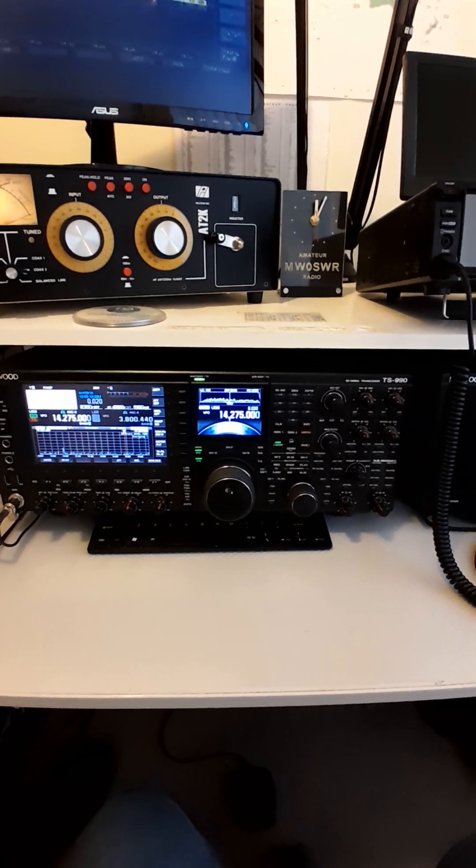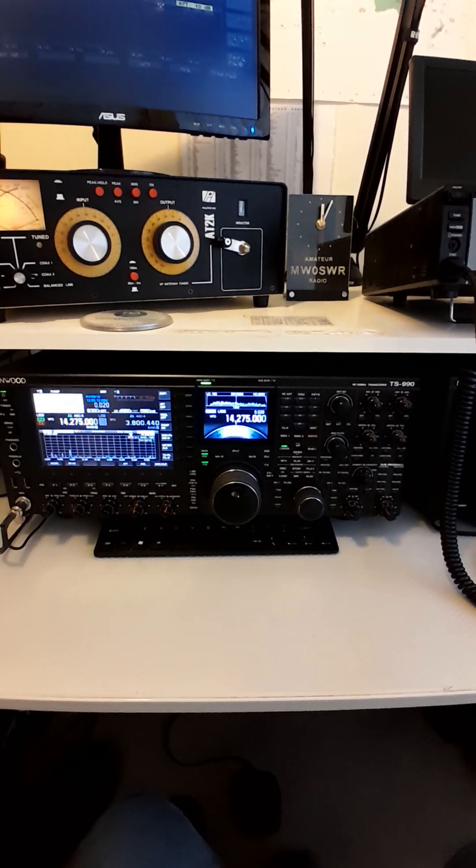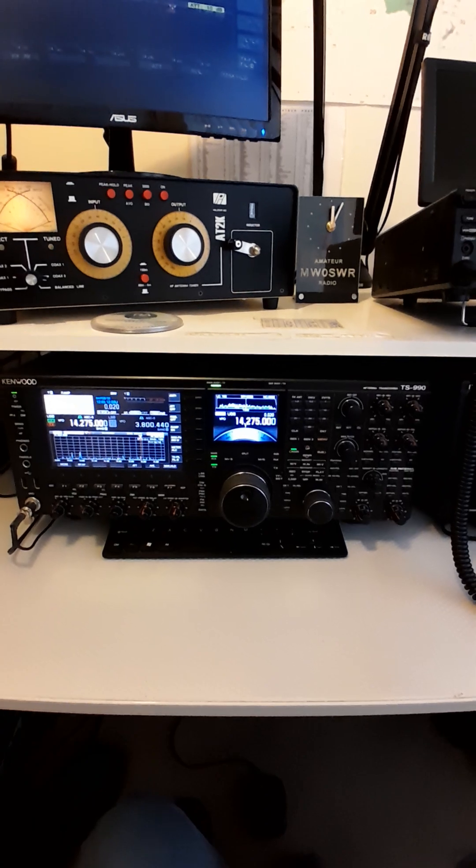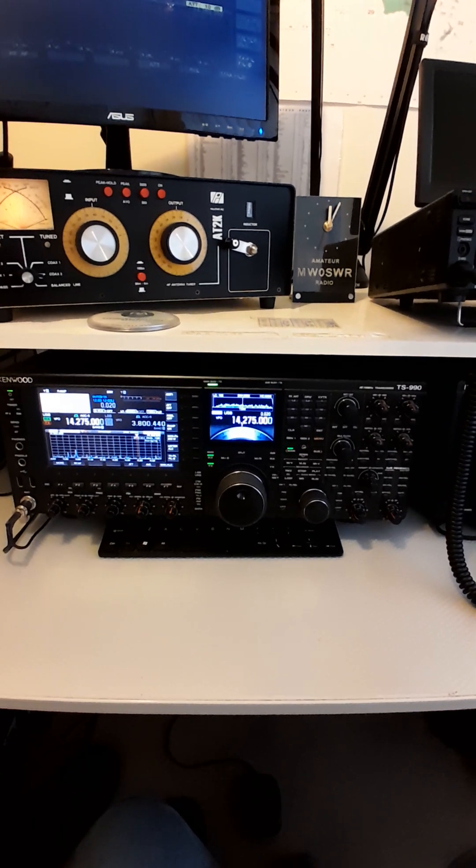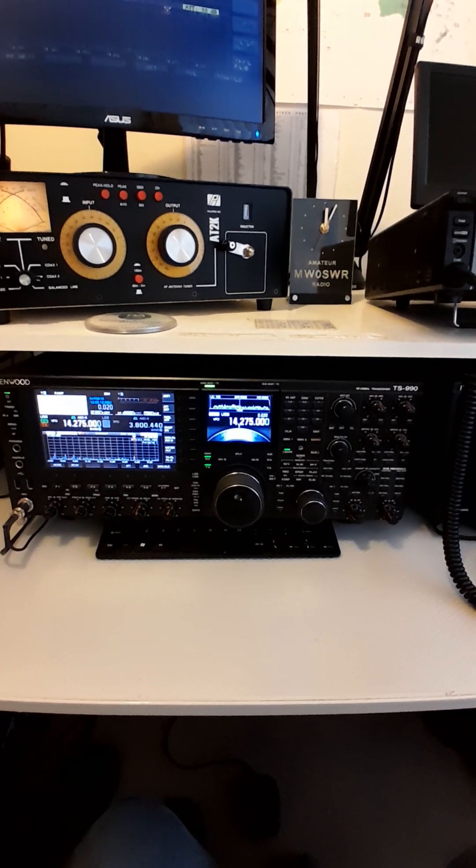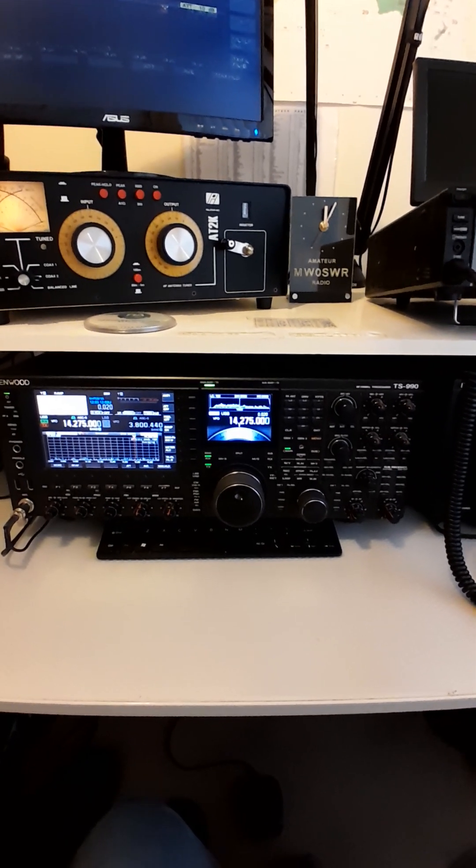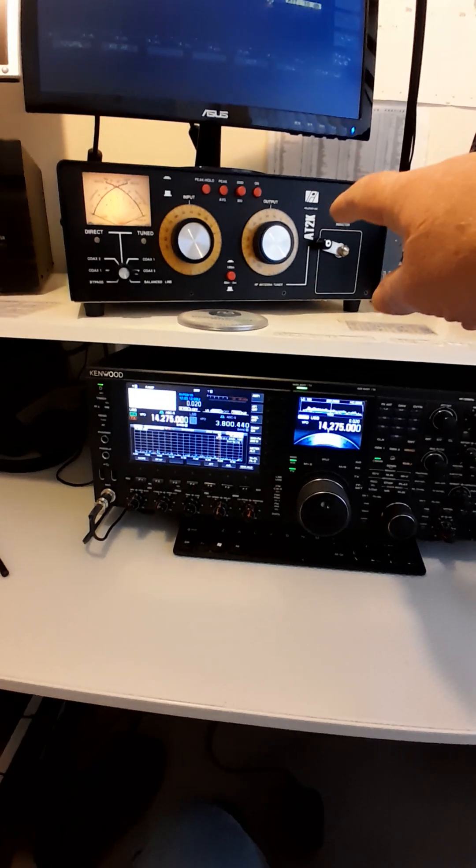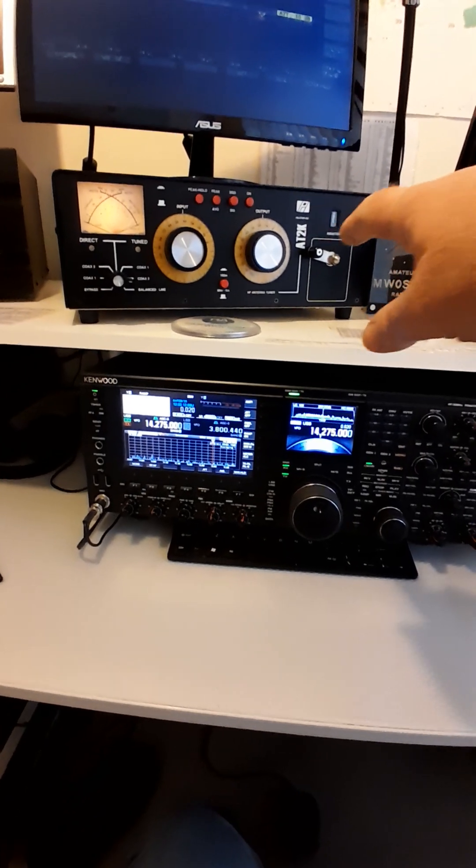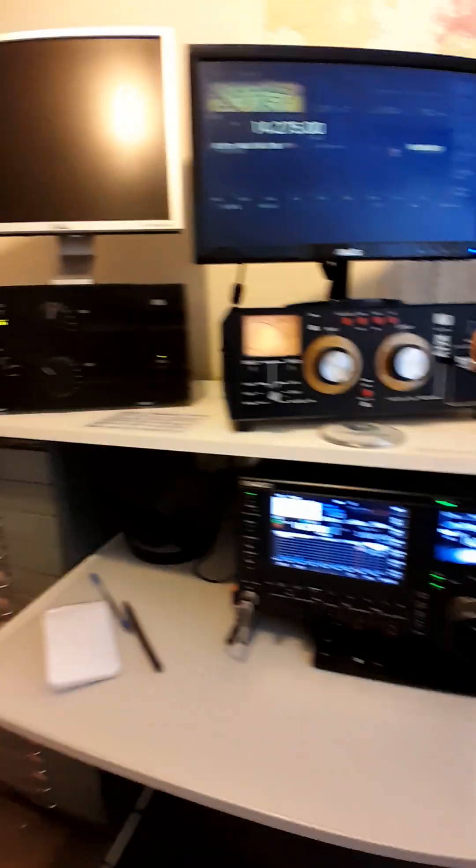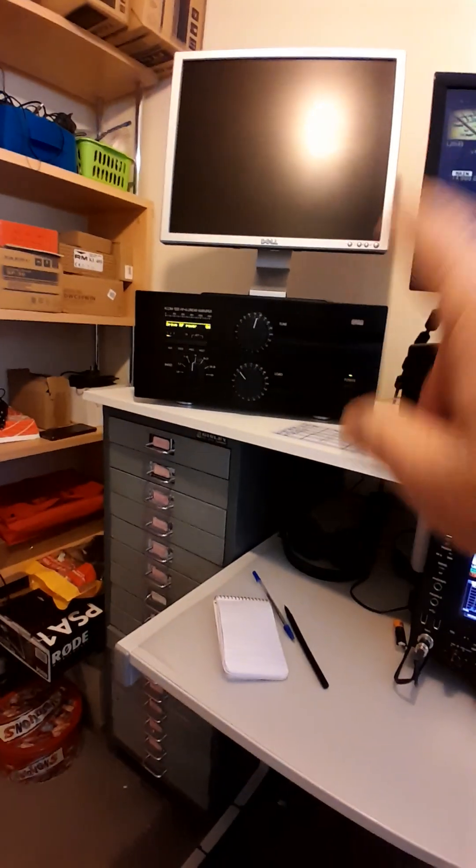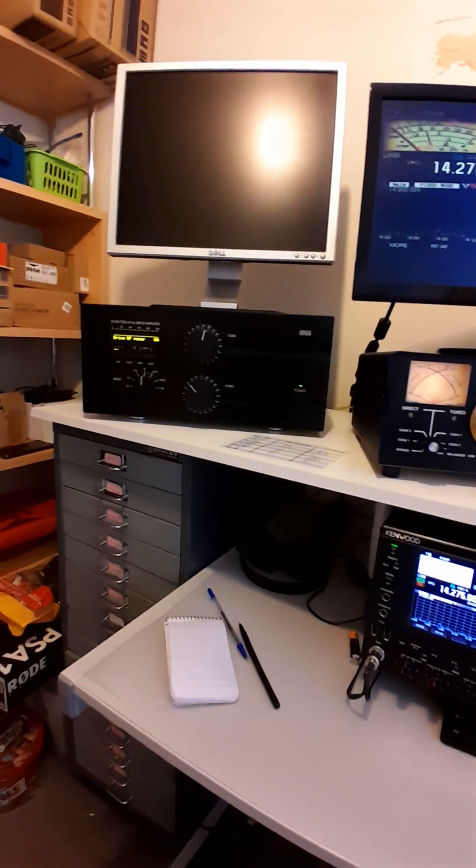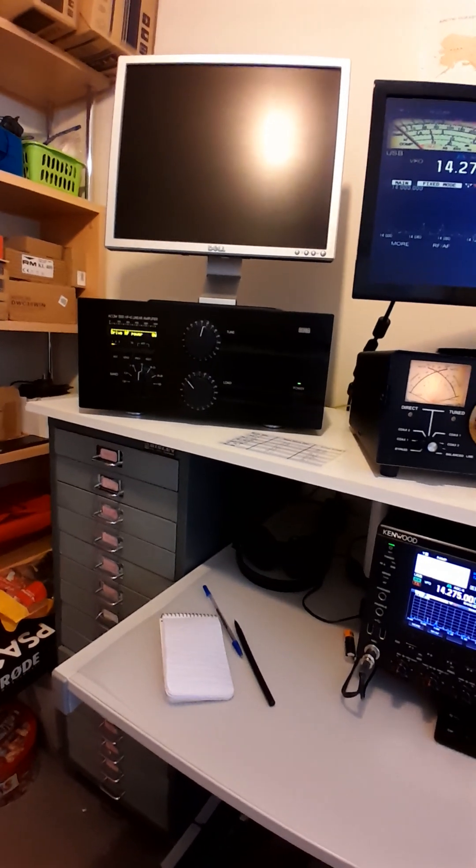What I'm going to do this morning is show you how to tune the PALSTAR AT2K up and the ACOM 1500.